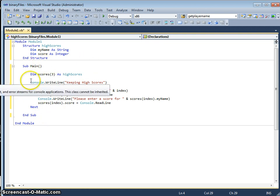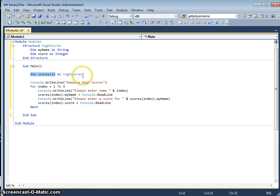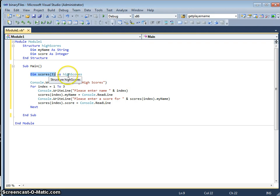In the sub-procedure main, I've declared an array called scores, size 3, and I've declared that of data type structure highscores.